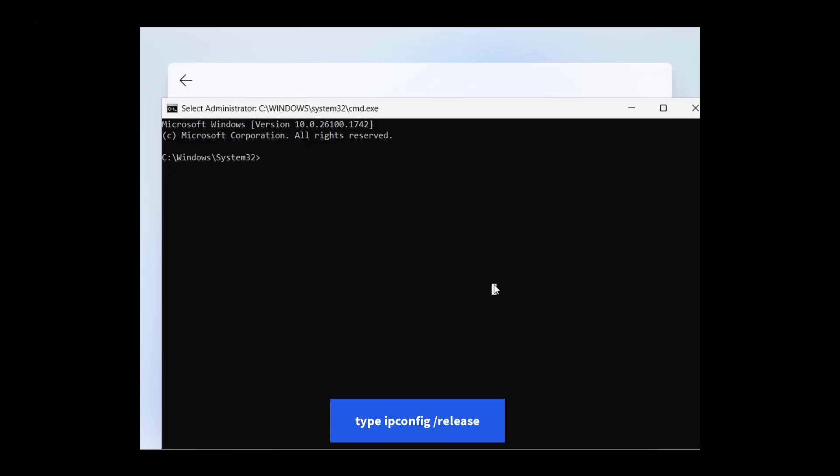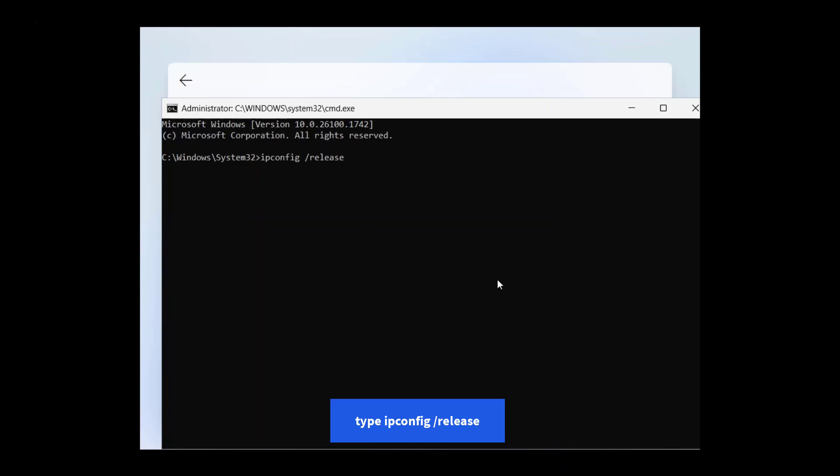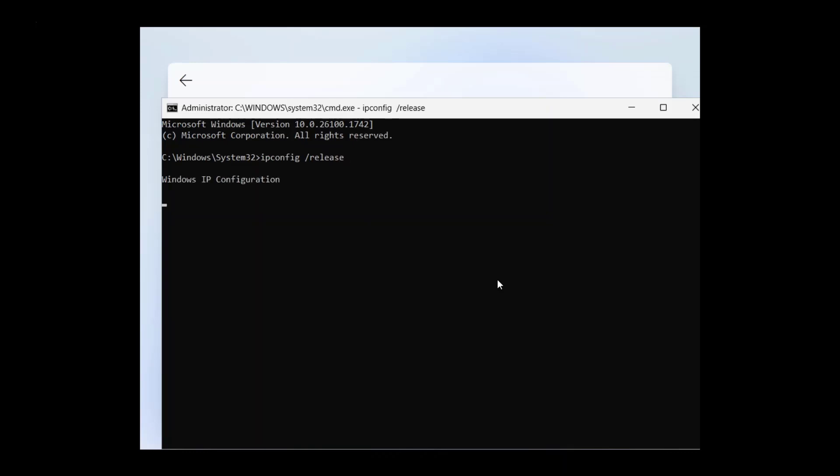At command prompt type ipconfig slash release. Then press the enter key. This command effectively disconnects your computer from the internet.